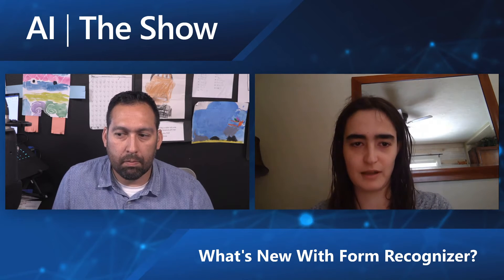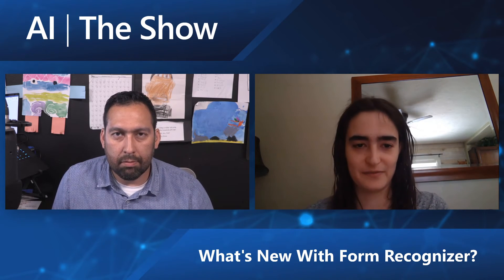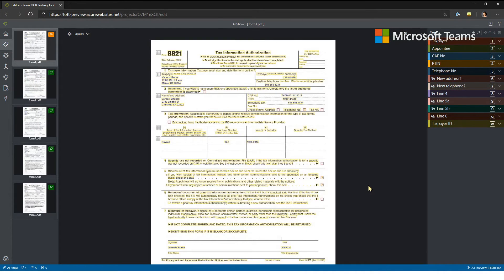Let me show most of the new things in the 2.1 preview. What we're seeing here is our FOTT tool — an open source tool for labeling data, which is usually the first step when creating a custom forms model, although it's optional. For the demo I'm trying to train a new custom forms model to recognize IRS form 8821.